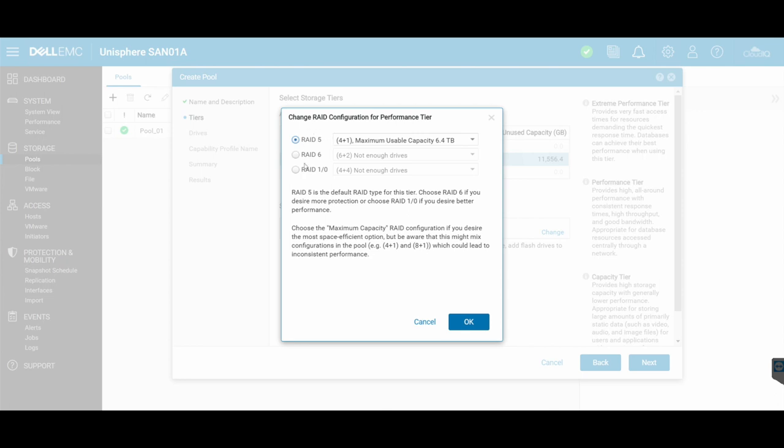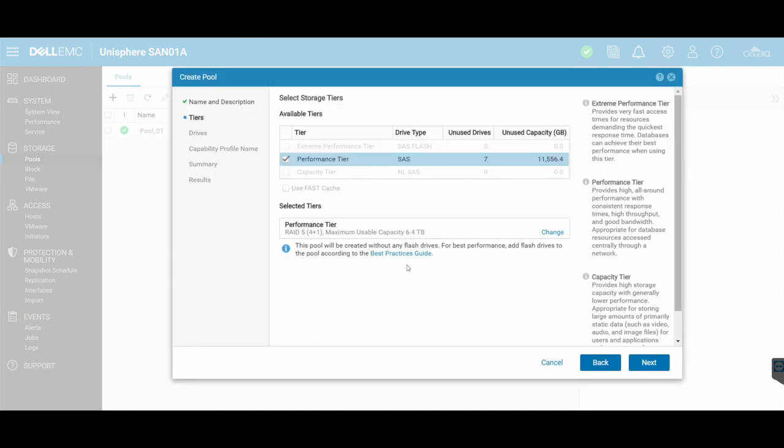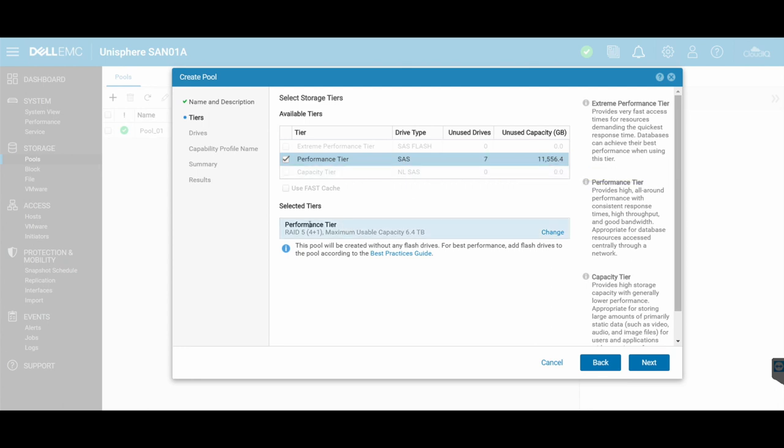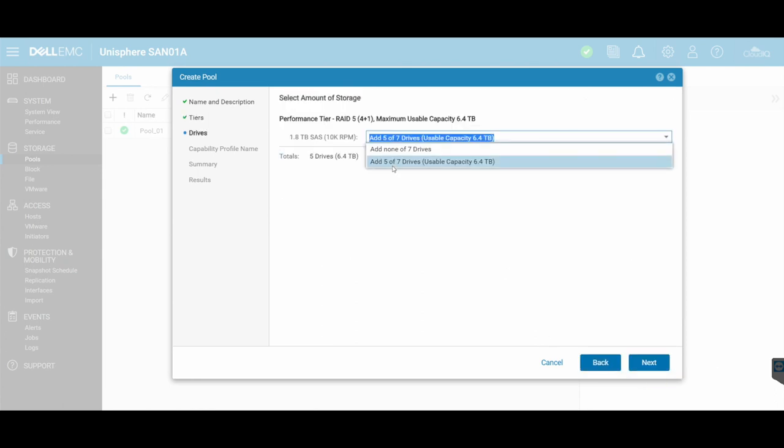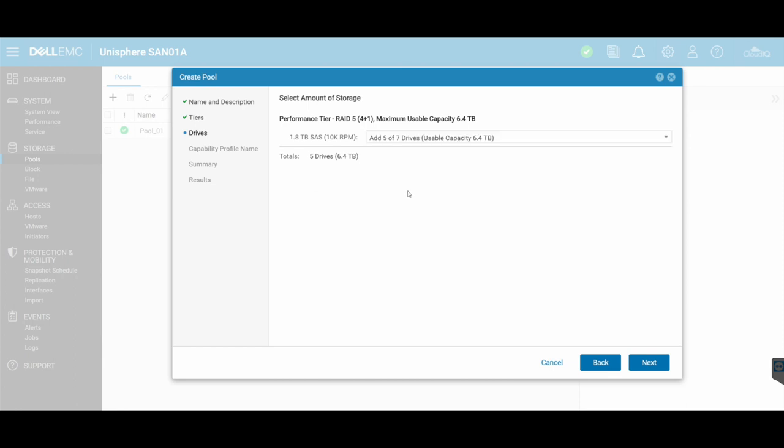We're not going to cover the different types of RAID and which one would be better. We hope that you already know that. But in this case, we're just going to create a standard RAID 5 configuration under SAS disks, which are going to be using all the seven unused, but it's going to be using five disks in total for a total of 6.4 terabytes. It's going to use five of my seven drives in total.